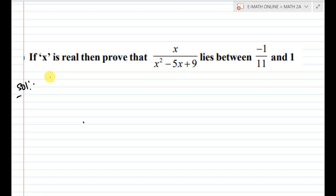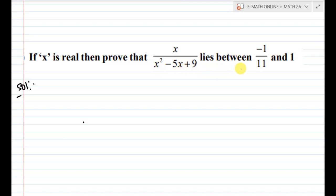If x is a real number, prove that x divided by x squared minus 5x plus 9 lies between minus 1 by 11 and 1.